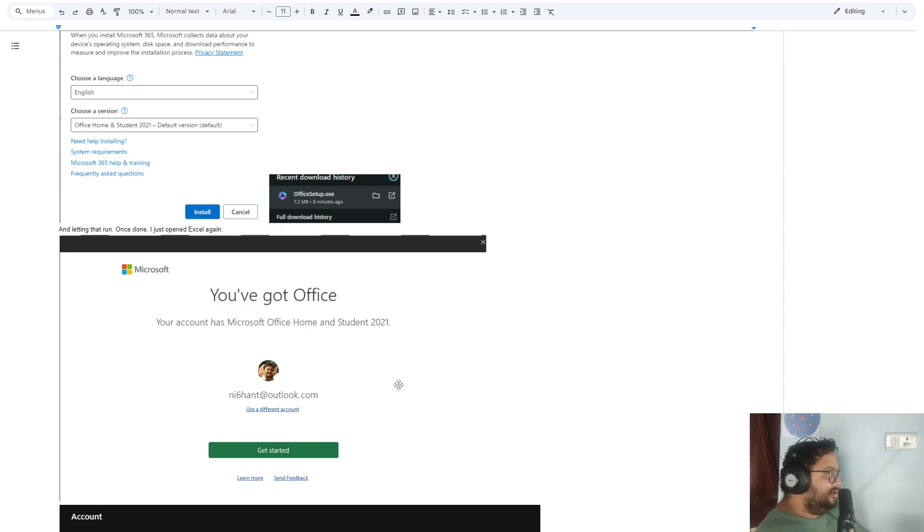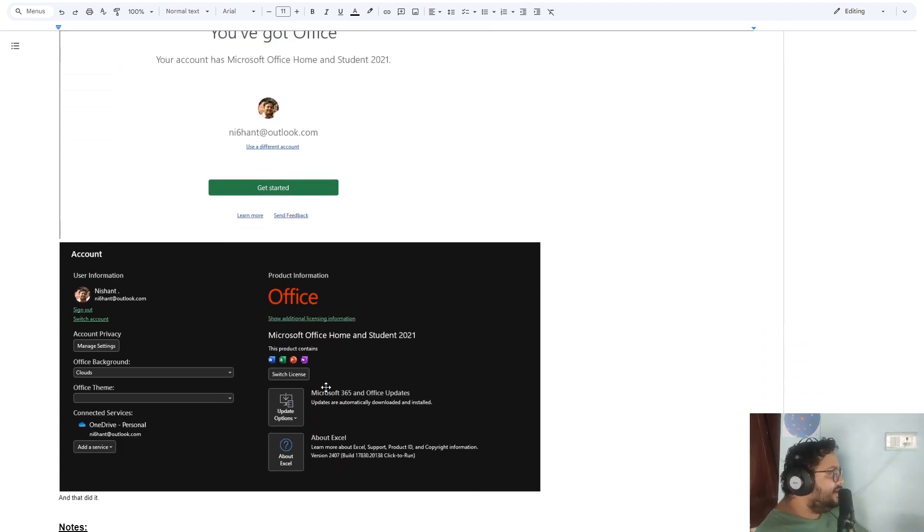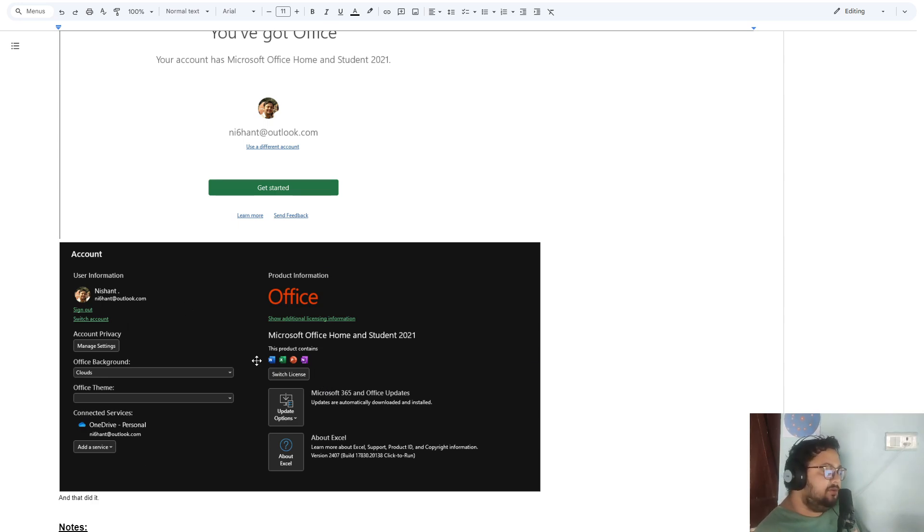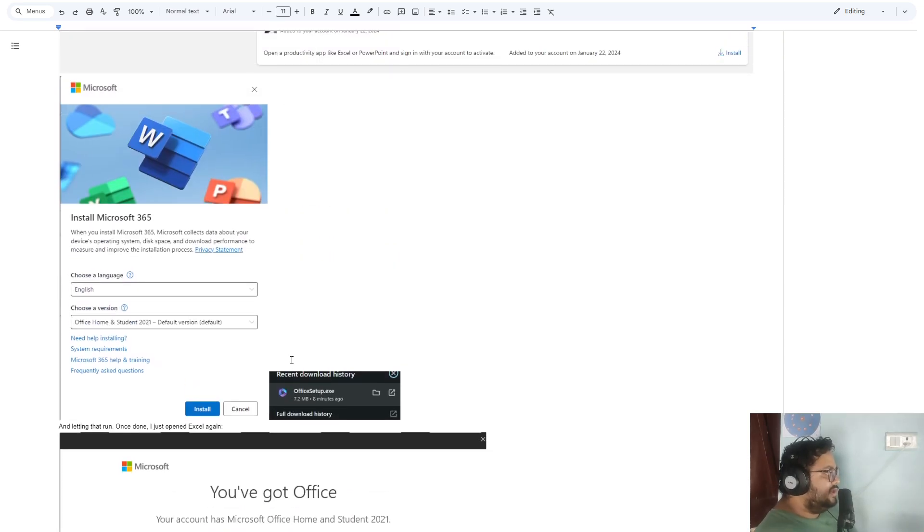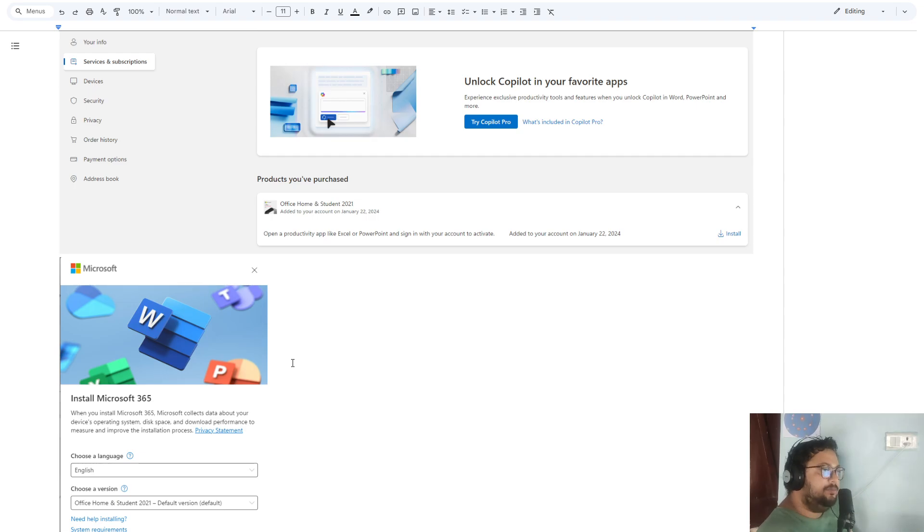It will tell you that you've got Office. Click on Get Started. Give it a few seconds, and that does it. So that's all. I will write down the important steps in the description and the important links, so it's much easier.